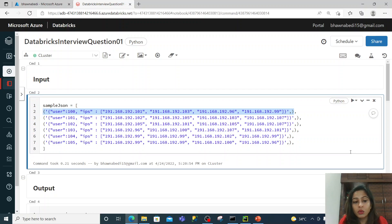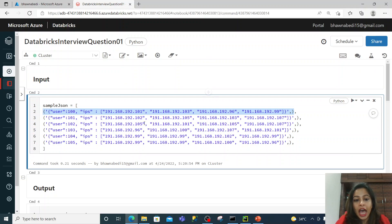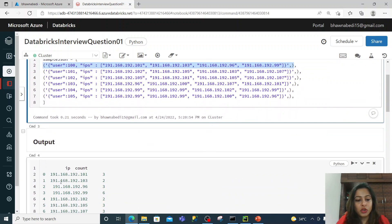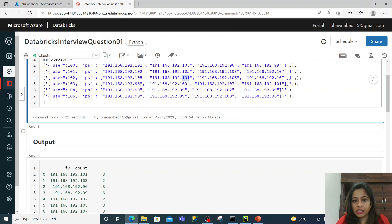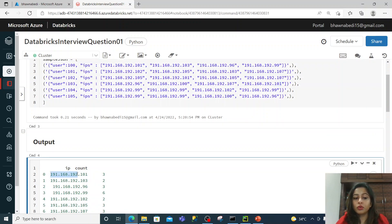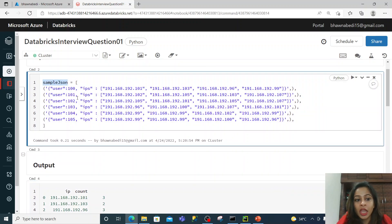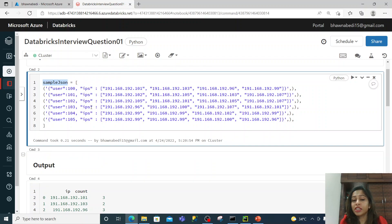As an output, you need to count the number of IP addresses that are present inside that list. Let me show you the output — your output should look something like this. So if you see the first IP address, how many times has it occurred in this whole sample JSON? It has occurred on the first line, then the third line, and then another line — so three times. You should be able to print the IP address and the count of that IP address in this sample JSON. I hope this problem statement is clear to you.